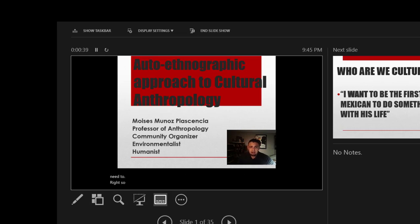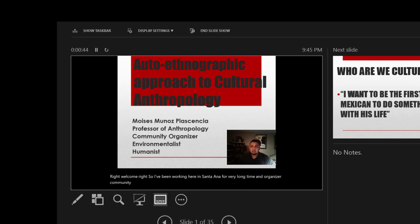So welcome. I've been working here in Santa Ana for a very long time and I'm an organizer, community organizer. I'm also an environmentalist and a humanist. So I want to welcome you all to the course.